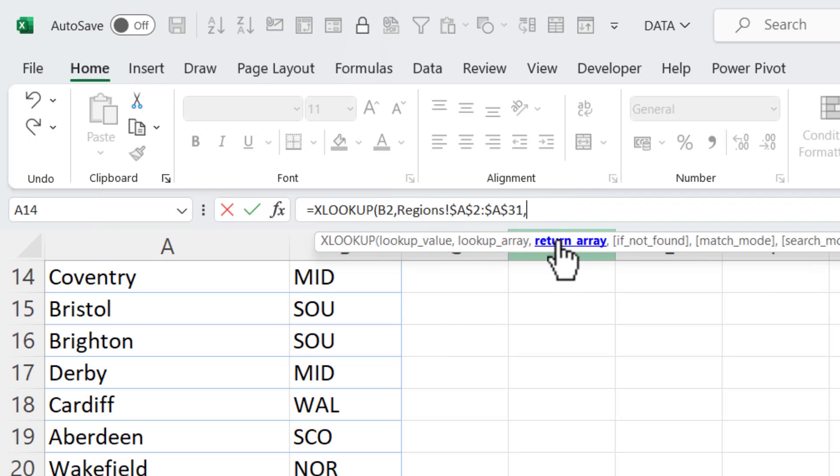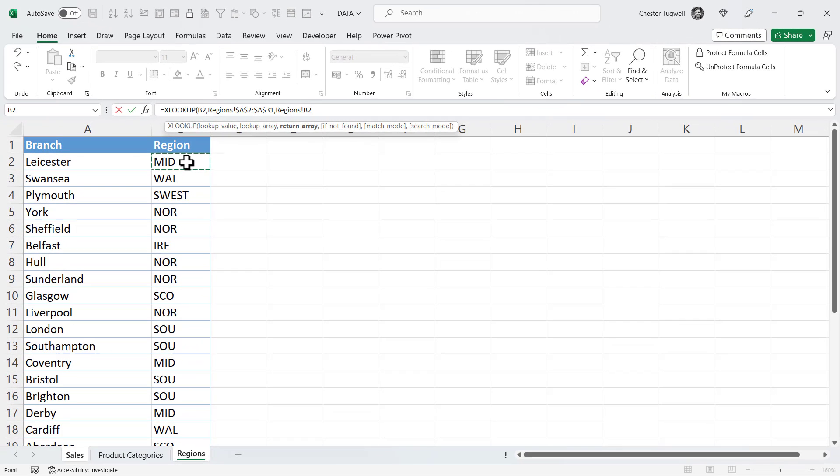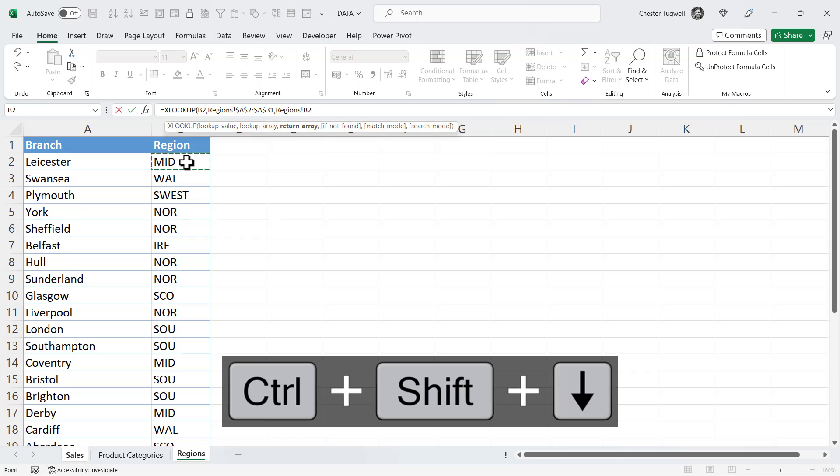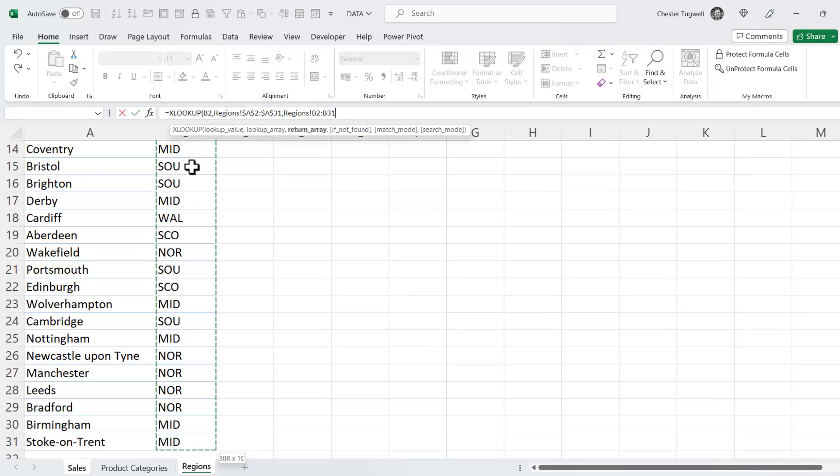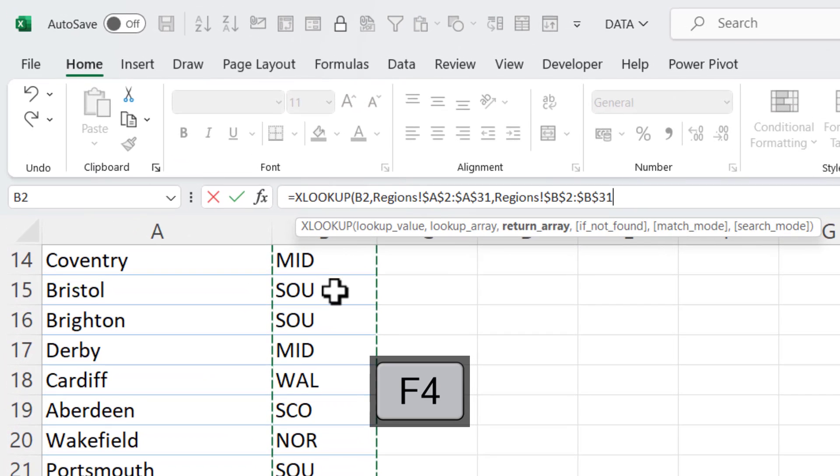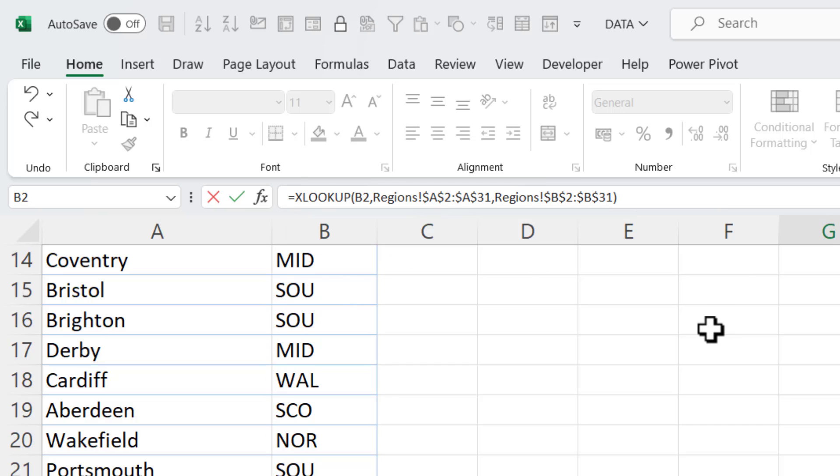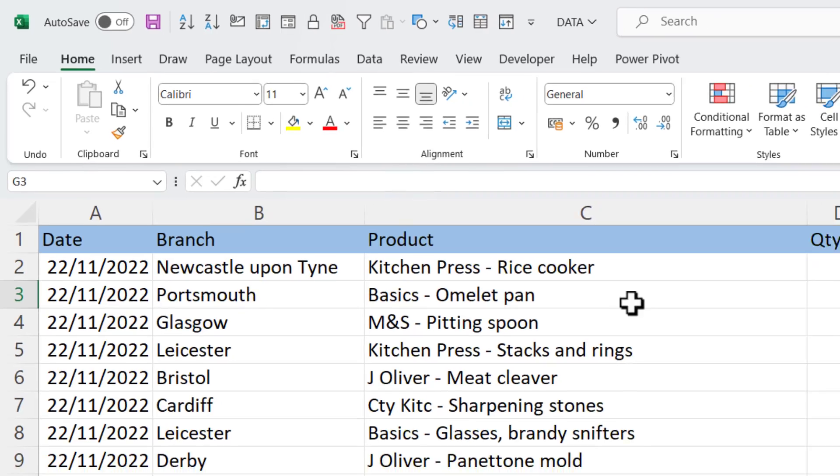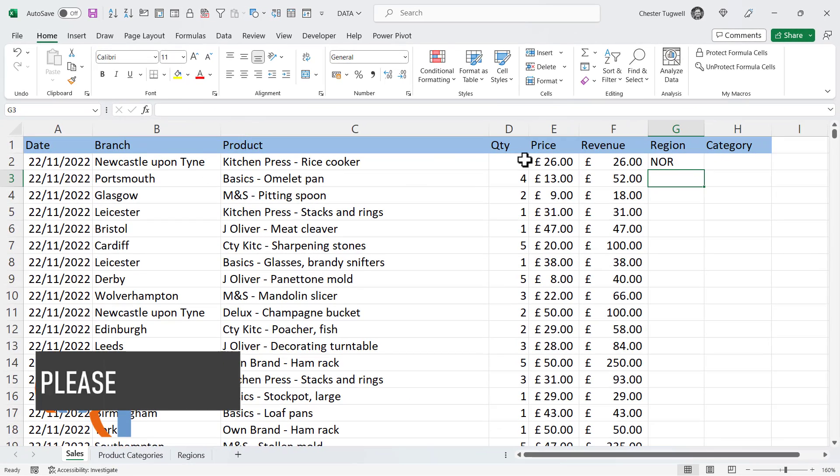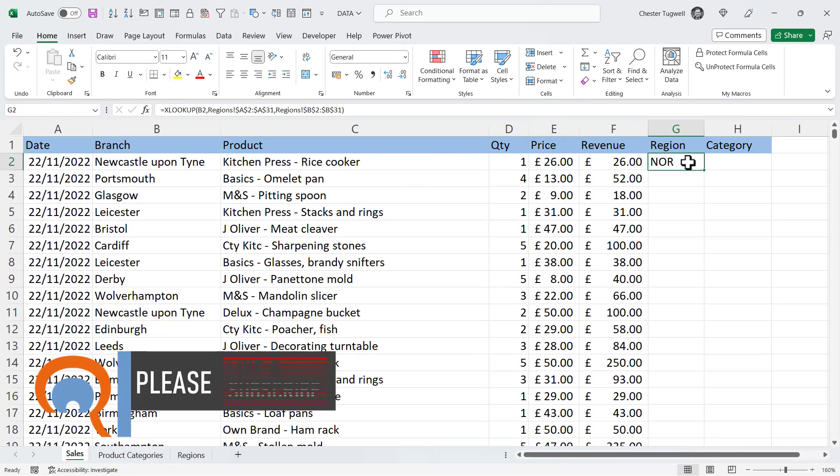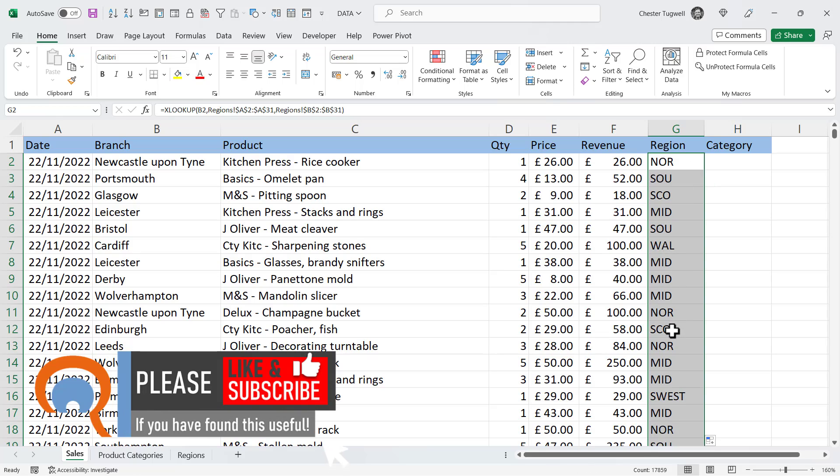The next argument is return array. So which column in the region sheet do we want to borrow values from? Well that's going to be the region column. So I select the first value in the region column. CTRL-SHIFT down arrow key to select down to the bottom. F4 on my keyboard to lock that and that is in fact all of the arguments I need to use in this example. The rest of the arguments are non-mandatory. Close the bracket, press enter and I get the region for Newcastle upon Tyne. I can double click here to copy the formula down.